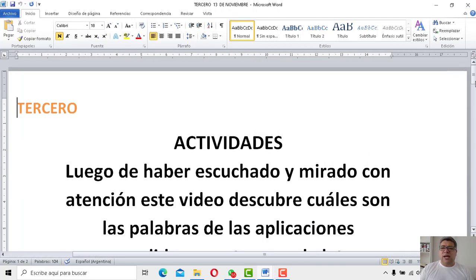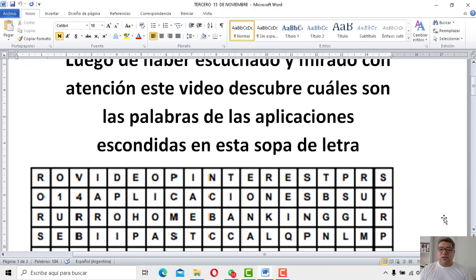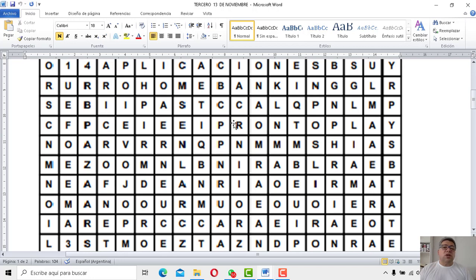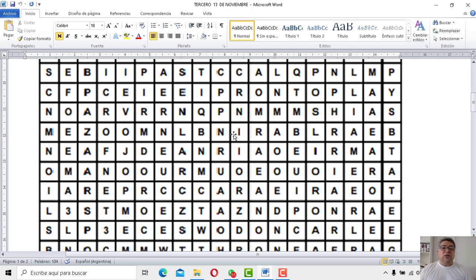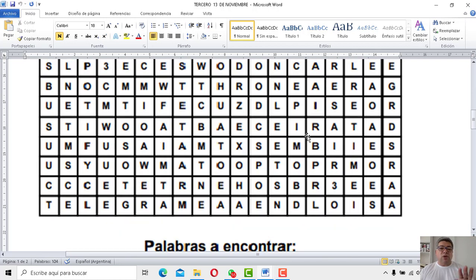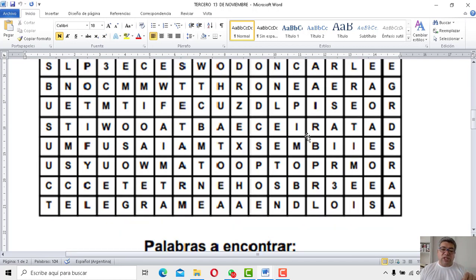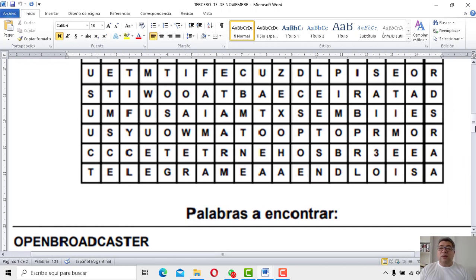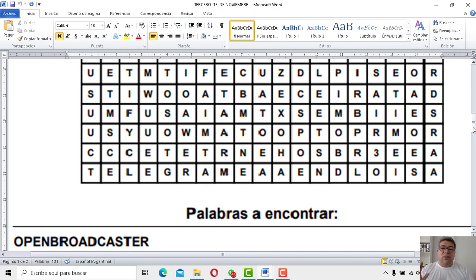¿Te gusta la sopa? ¿Con mucha verdura? Bueno, aquí tenemos. Espero que esta sopa te pueda gustar. Fíjate con mucha atención. Dentro de estas letras que te aparecen aquí, vas a encontrar nombres de aplicaciones. Pero no te preocupes, tercero, porque los nombres los tenemos acá abajo. No te voy a hacer que adivines los nombres, porque tenemos nombres de aplicaciones, algunas conocidas tal vez, otras no tanto, otras muy conocidas. Eso lo voy a dejar a tu criterio. Después, en otra clase, vamos a informarnos un poquito más sobre estas aplicaciones. Pero ahora llegó el momento de encontrarlas dentro de esta rica sopa de letras.